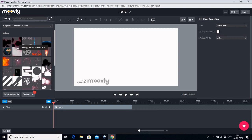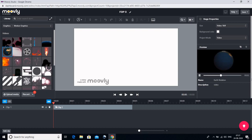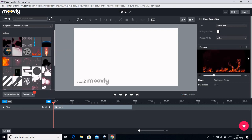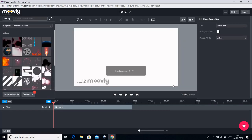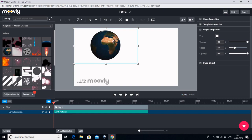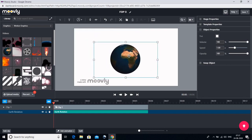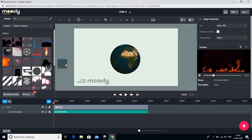Aaj hum istemal karte hain sabse pehle motion graphics se — aisi images jinmein motion ho jo move bhi karti hain. Ab agar ismein se aap kisi par bhi click karenge to uska preview aapko stage properties mein dikh jaayega — ki us video ki duration kitni hai, jaise aap dekh sakte hain ki yeh 6 second ki video hai aur yeh kaise move karegi. Aise hi aap kisi ko bhi click karenge to aapko uska preview yahaan nazar aa jaayega. Agar aapko apne stage par us image ko ya moving graphic ko leke aana hai to aap us par click karke drag karke apni screen par le aaiye — yahaan OK click kijiye. Yeh hai hamari motion graphic jo humne daali hai; hum isko chota bada apni suvidha anusaar kar sakte hain.